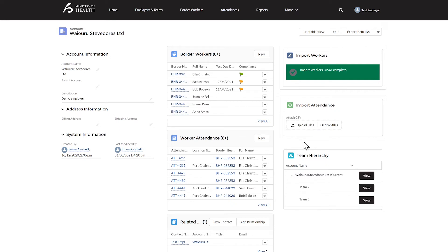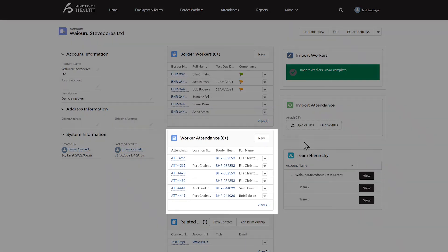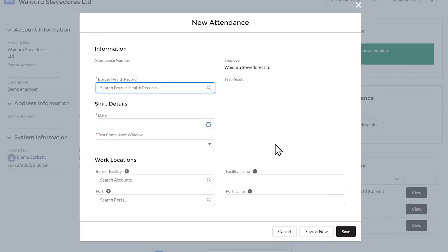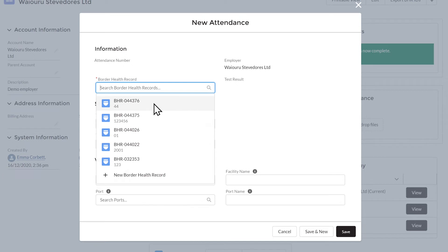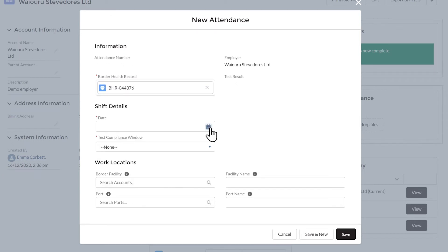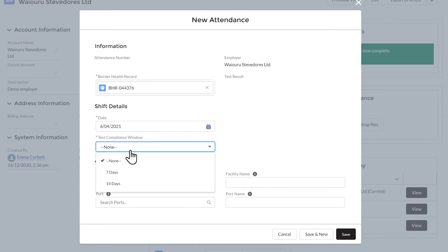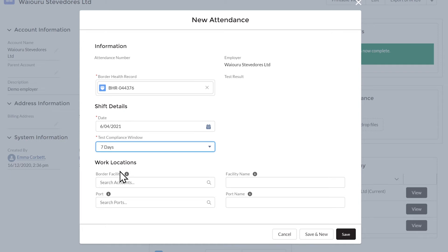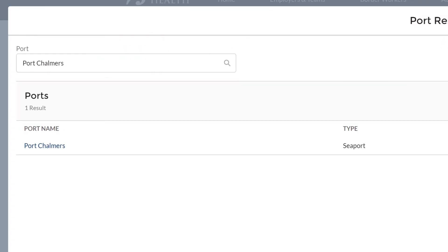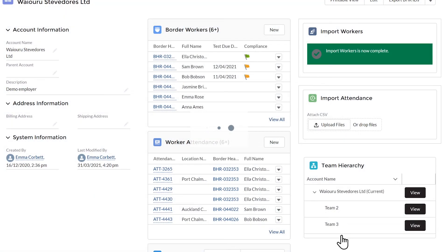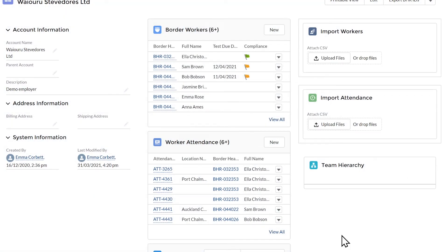The same applies to attendance uploads. You can manually upload an attendance by finding the next box down in the company profile named Attendances and clicking New. Find the worker who attended an affected area by typing in their staff ID. Record what date they worked, what facility or port they worked at, and what compliance window applies. Please note that you can only enter shifts from today's date or past dates, not future dates. Once this is complete, click Save.